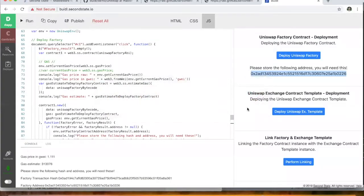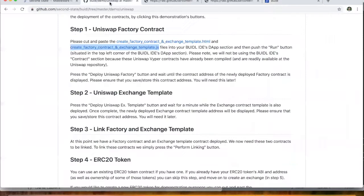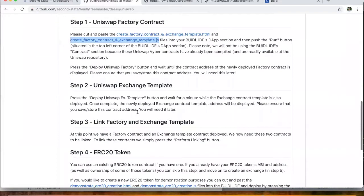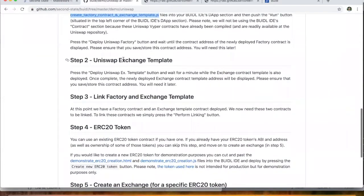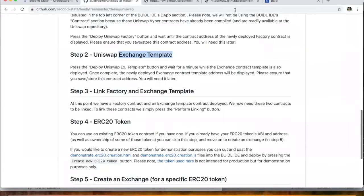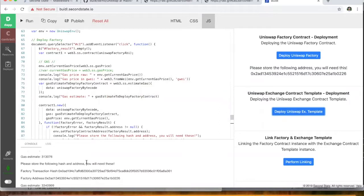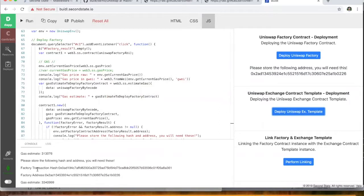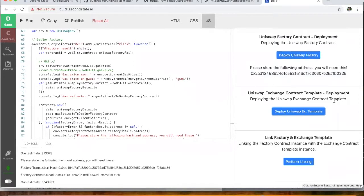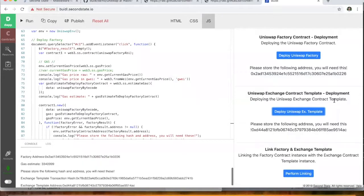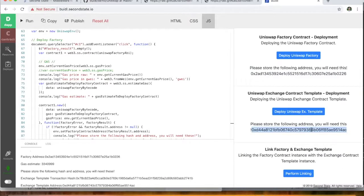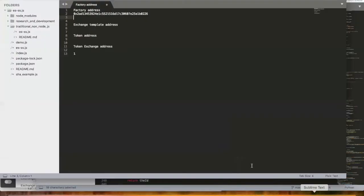So we'll go to the second section here. We're now going to deploy the Uniswap exchange template. And so we're simply going down to this area here and we click deploy Uniswap exchange. And as you can see again here, we're doing calculations for gas. And again, we're waiting for the standard Ethereum classic block interval taking a few seconds at a time and we're getting results instantly. So there we go. Please store the following address. You will need this. So this is the Uniswap exchange template. So we've done that.